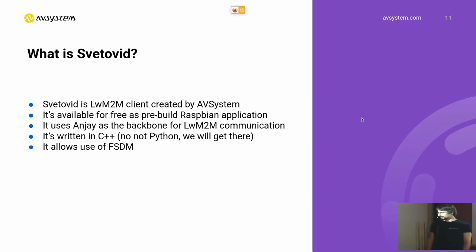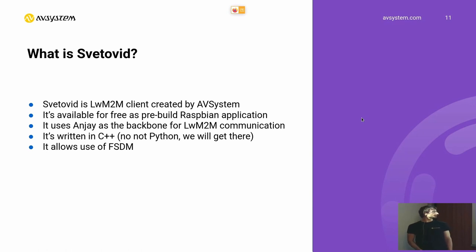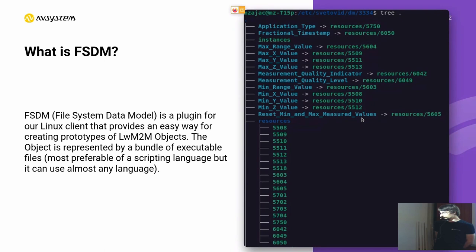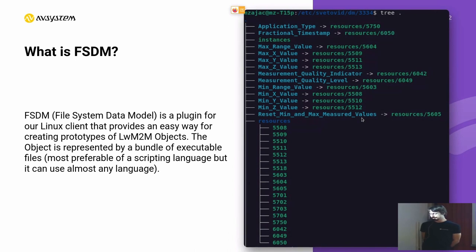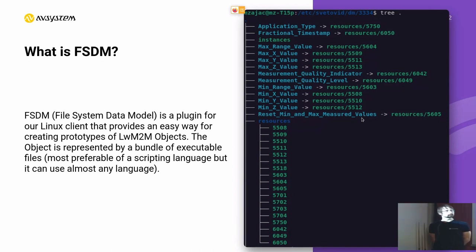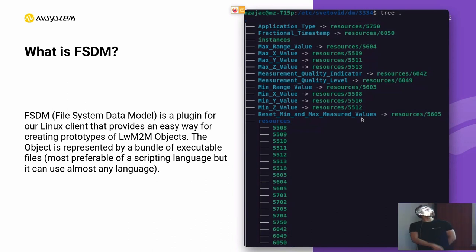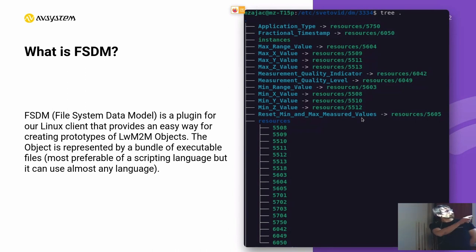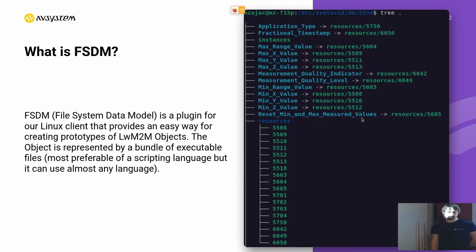And last but not least, it allows us to use FSDM. And this is another name which I need to explain. What is FSDM? So FSDM stands for File System Data Model. It's a plugin for our Svetovit client which provides an easy way of creating new LWM2M objects, which are represented by just executable files on our device. So like in this image here, we can see that I have some kind of object 3334 and it has a bunch of files assigned to it in the resource folder that are executable.